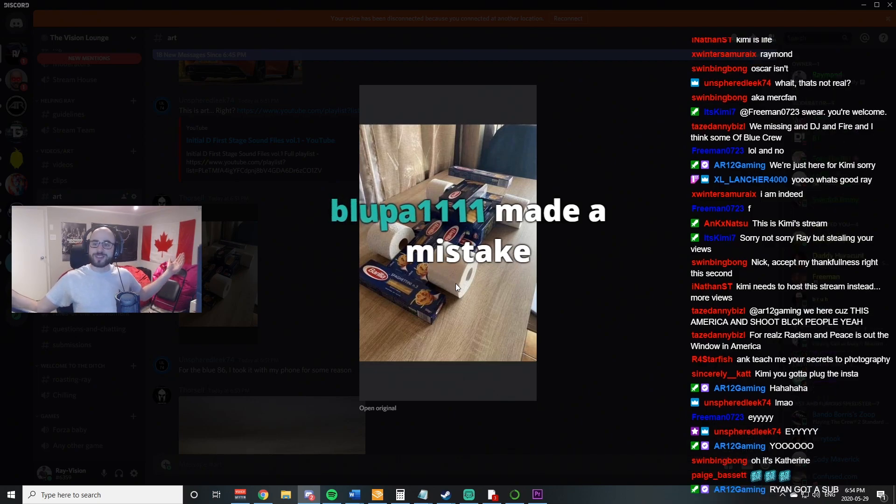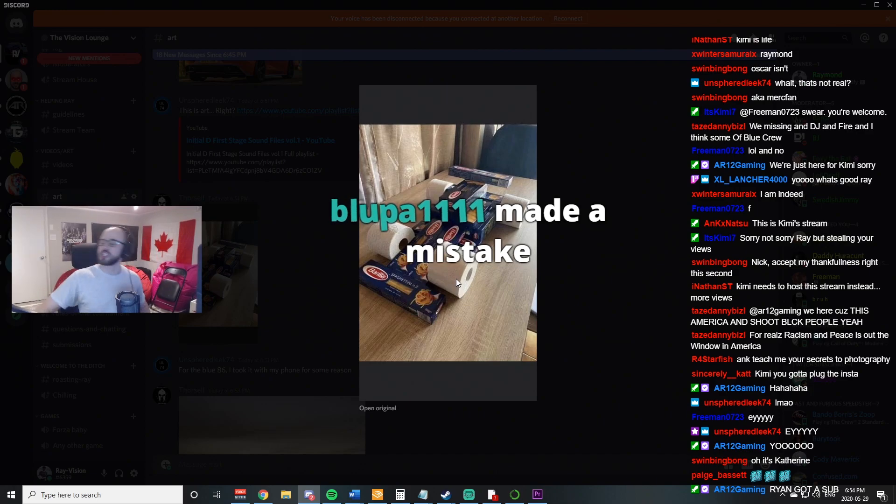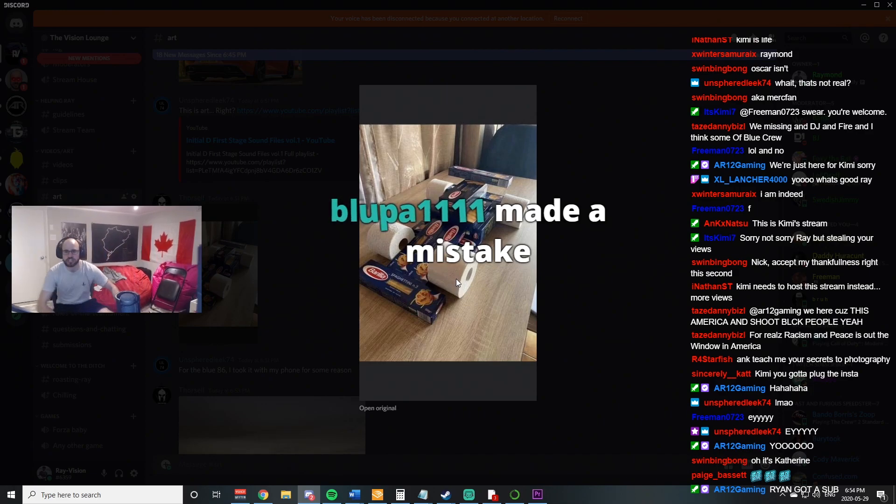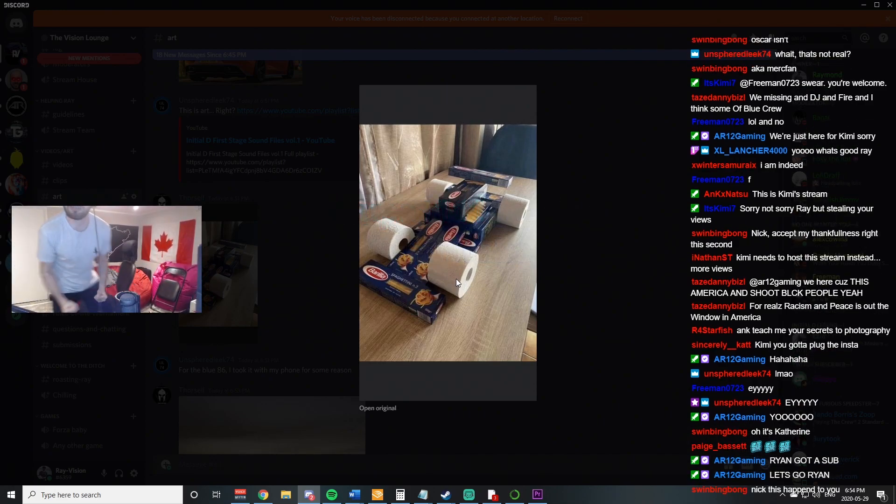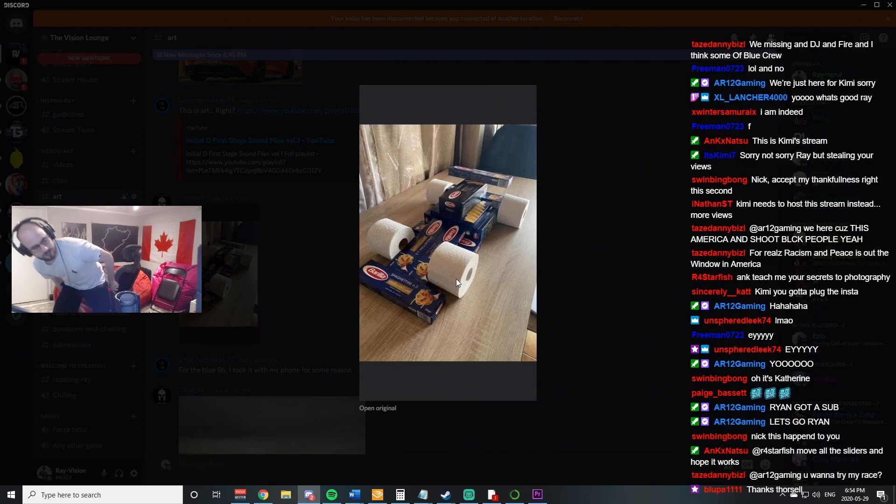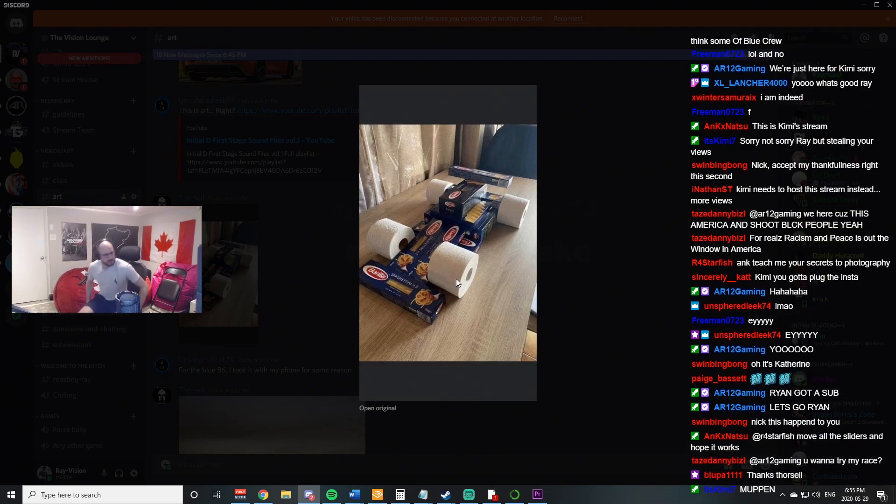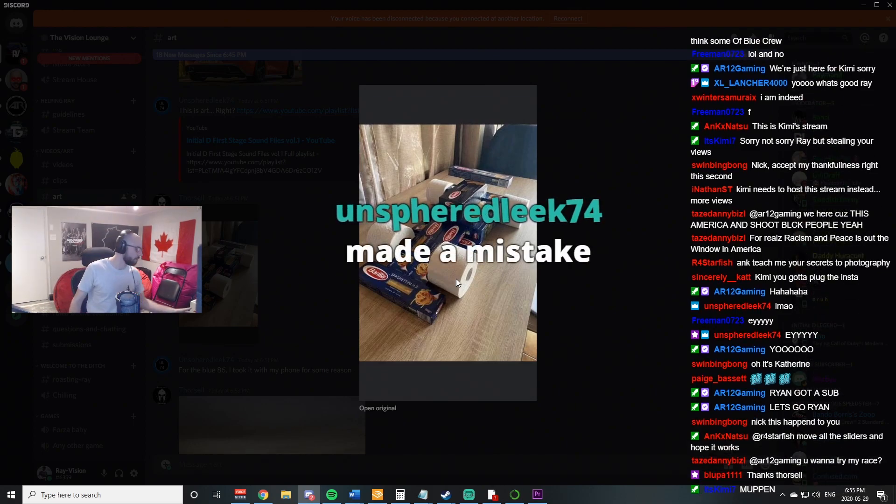Ryan, you're subscribed to the channel. Muppin with the five subs. Oh my god. Baby. Yeah. Let's go. Another one. Oh my god.